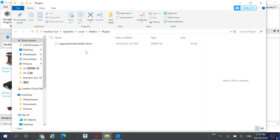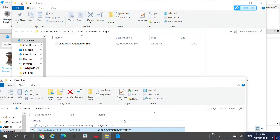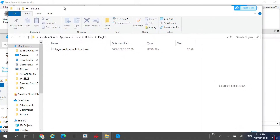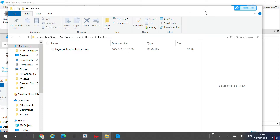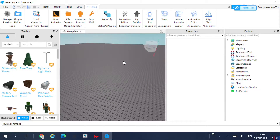Go over to your downloads folder and drag the Legacy Animation Editor into your plugins folder. I already have it in here, so I won't need to do it now. After you do that, close out of Roblox Studio and reopen it — you should do it just in case.